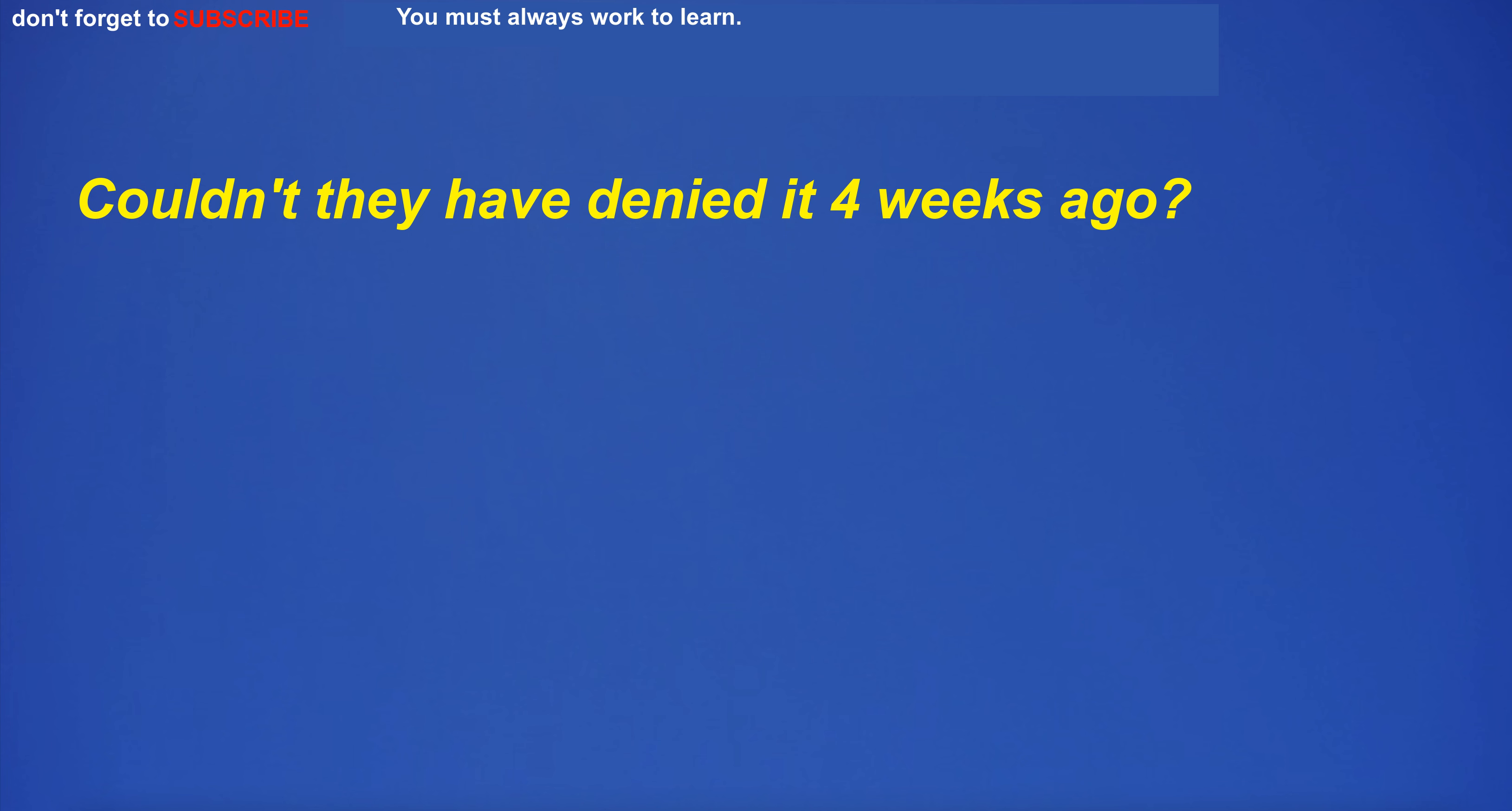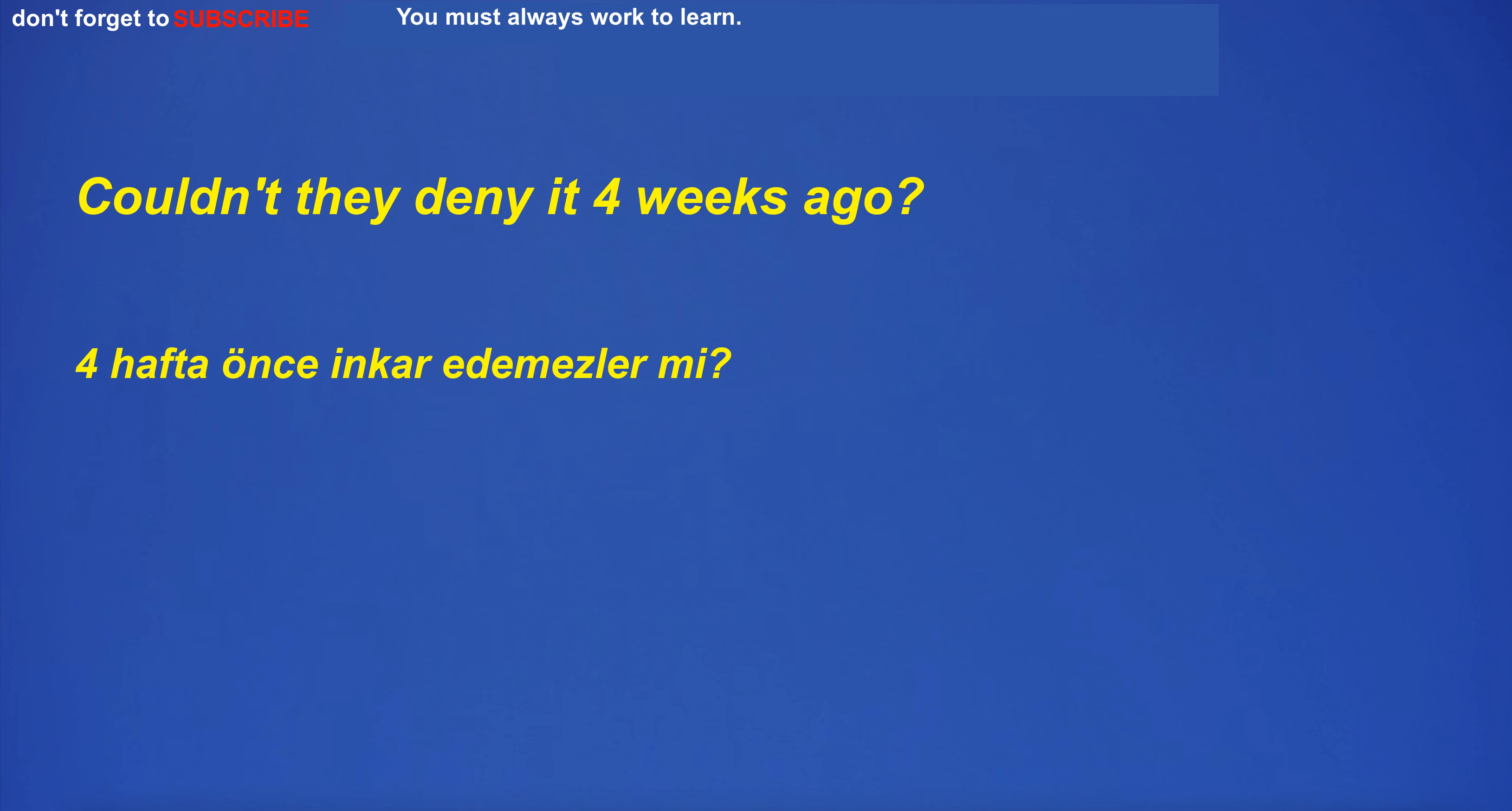Couldn't they have denied it four weeks ago?